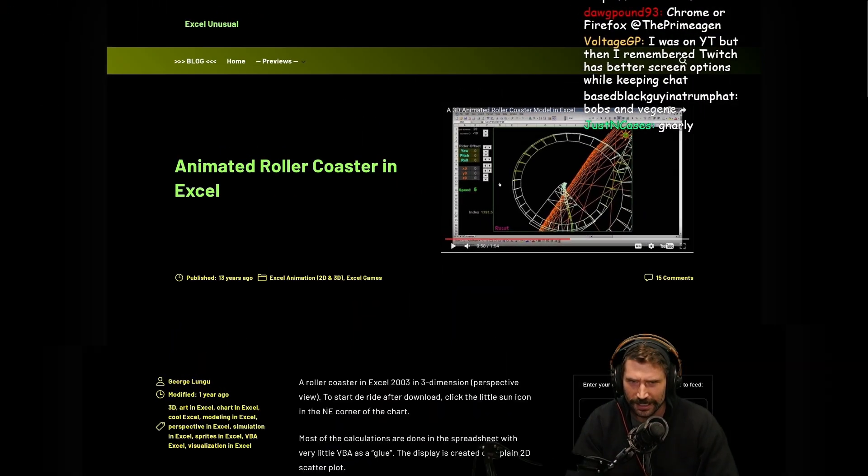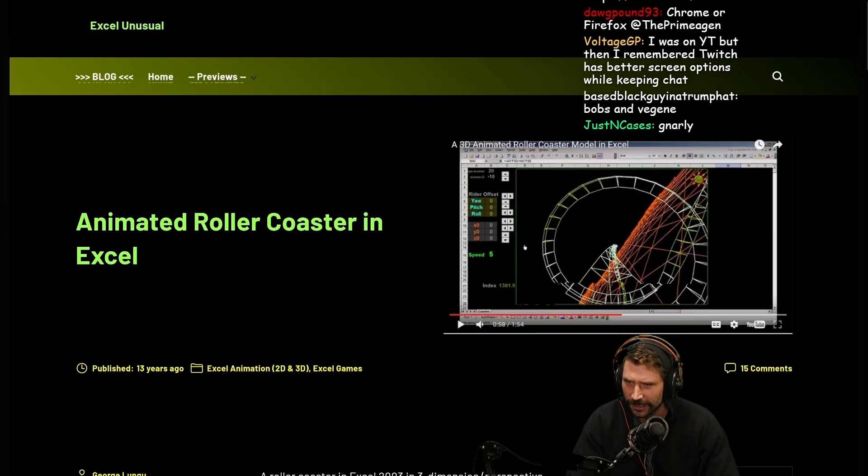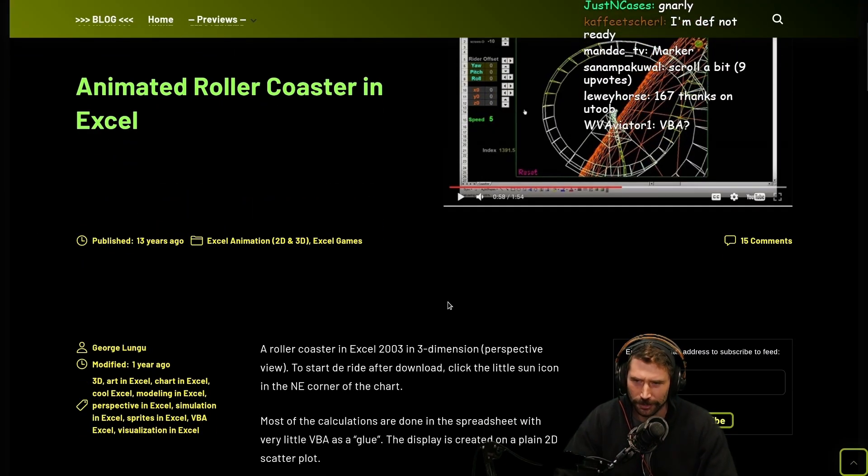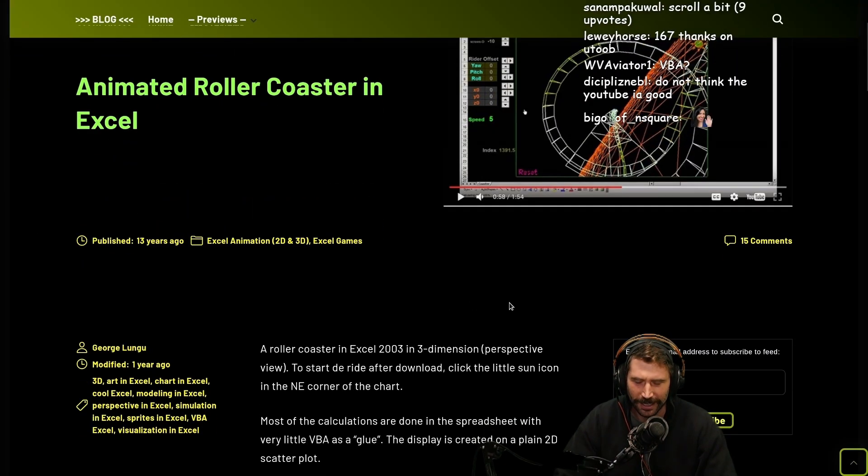What is this? An animated roller coaster in Excel.